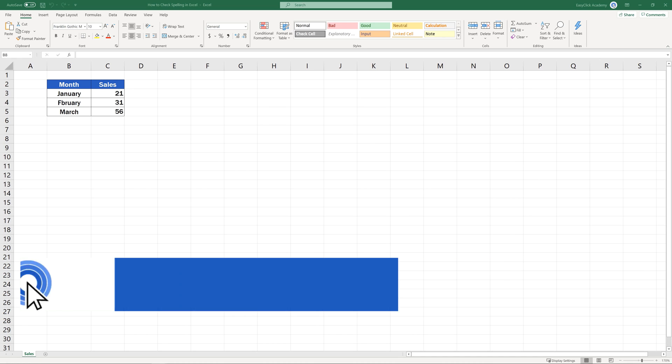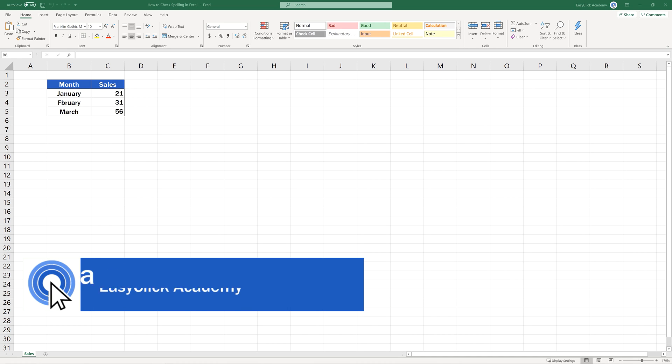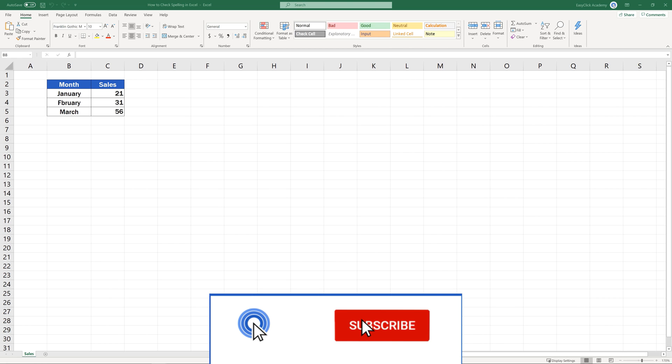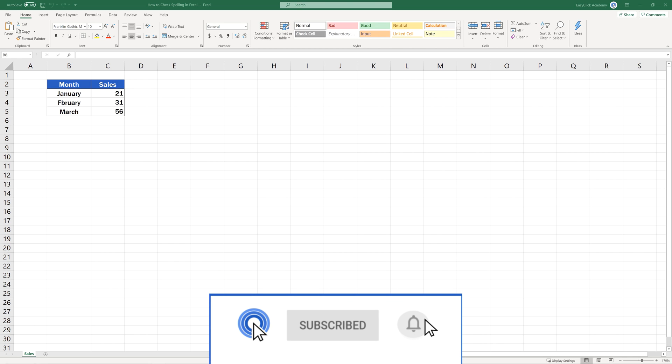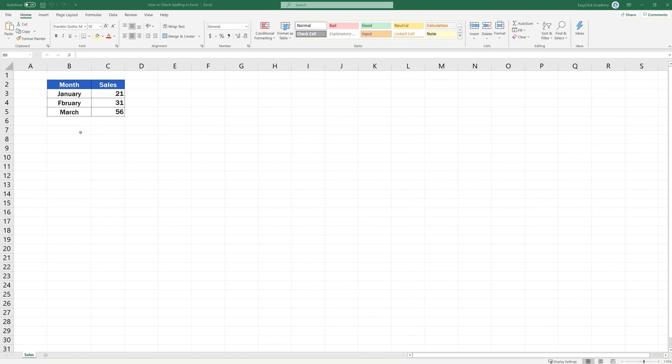Hello and welcome to EasyClick Academy! My name's Maria and together with our EasyClick team we're here to make sure you'll be able to use Excel in a quick and easy way thanks to our digestible video tutorials.